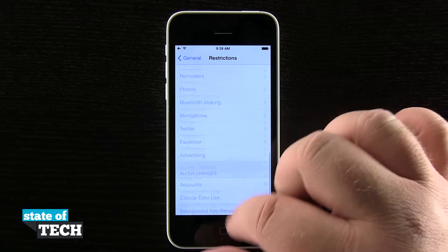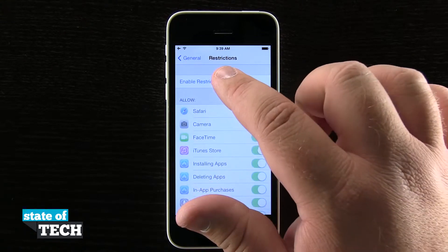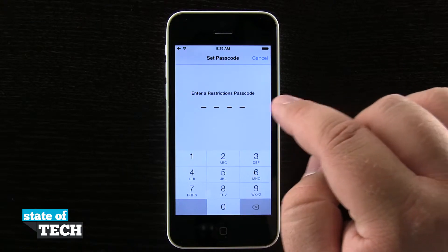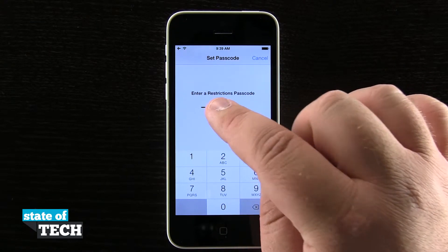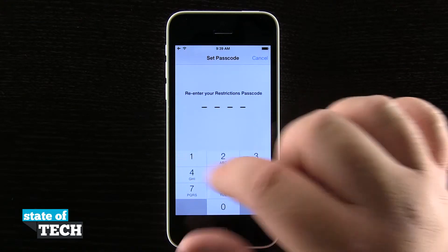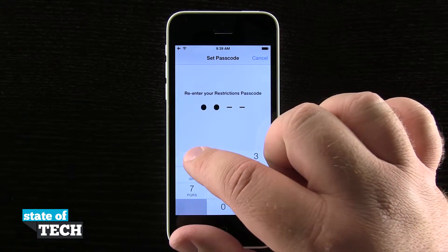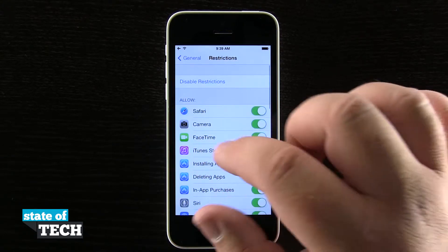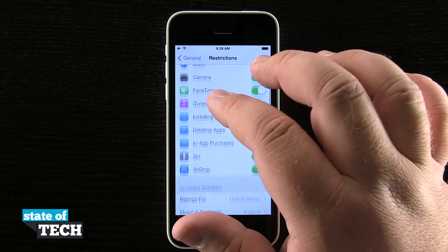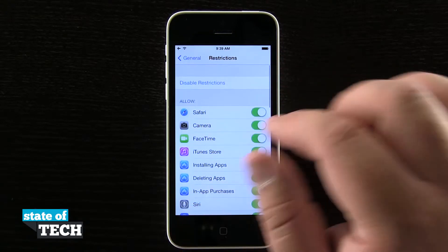We can also disallow changes to certain accounts, volume limits, app refreshes, and game center options. To enable restrictions, scroll up to the top and tap Enable Restrictions. We'll be asked to enter a passcode, so I'll go ahead and enter one and confirm it.